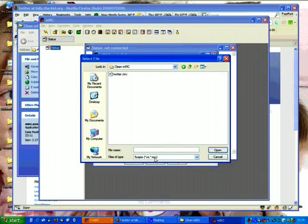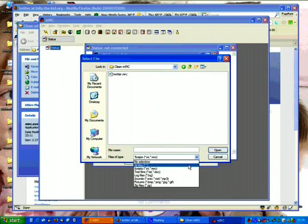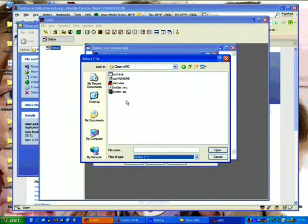If you can't see the file it may be a text file, it may be some other type. Let's change this to all files and you will see everything. We want to load the mrc file here.